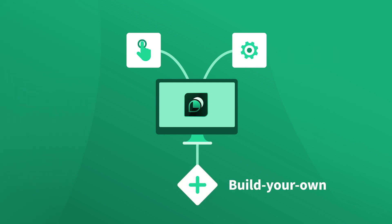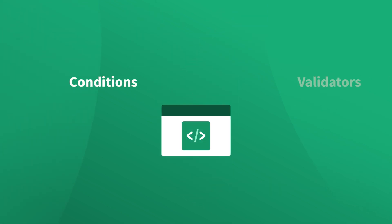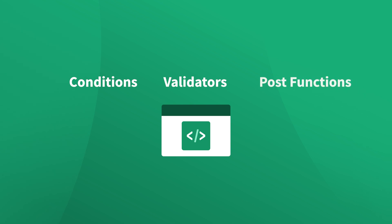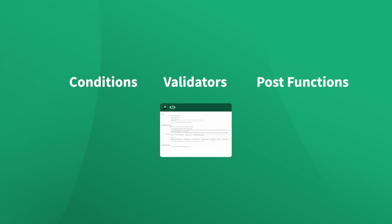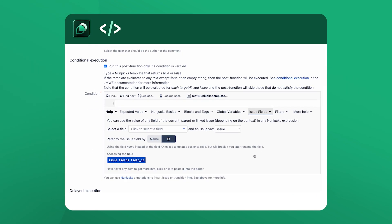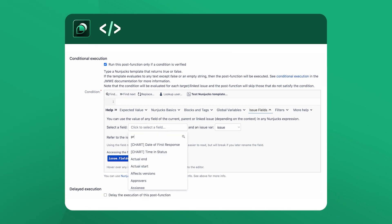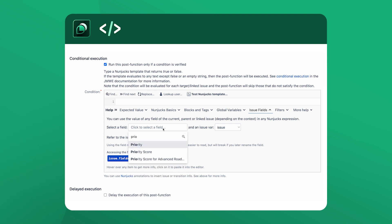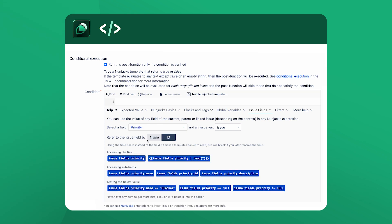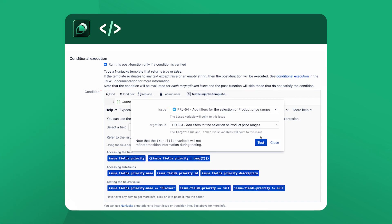Or even build your own scripted extensions, including conditions, validators, and post functions using the simple yet powerful scripting editor. With the smart interactive help system and built-in script tester, even non-coders in your organization can use JMWE to deploy advanced, bug-free workflows.